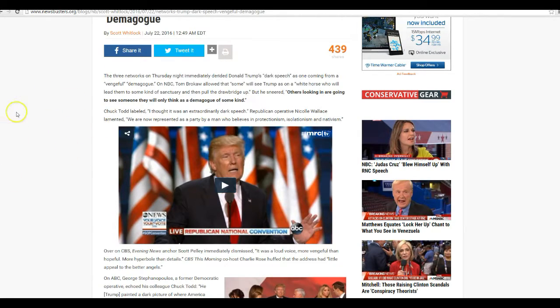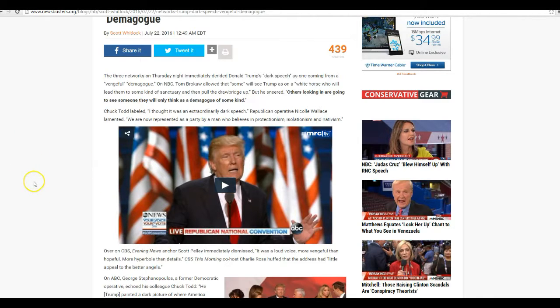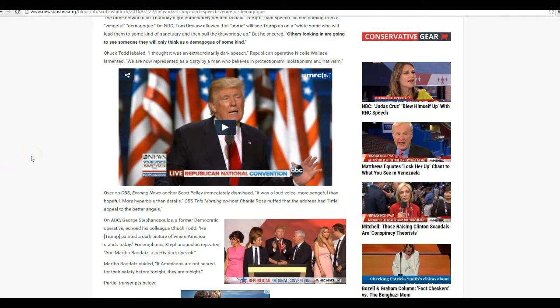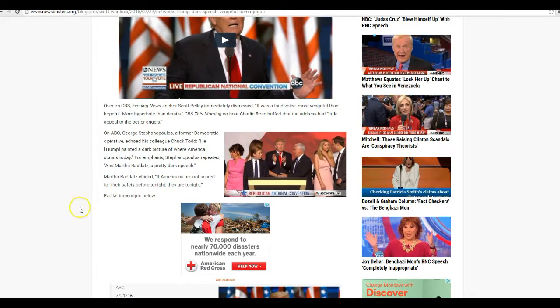I don't see him as either one. I see him as an American who wants to restore this country to its former glory. If you prefer, make America great again.